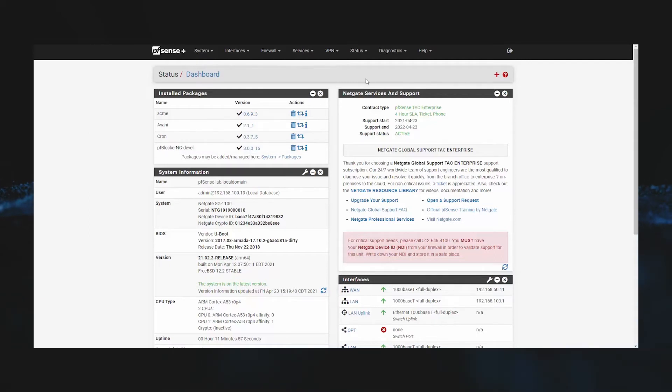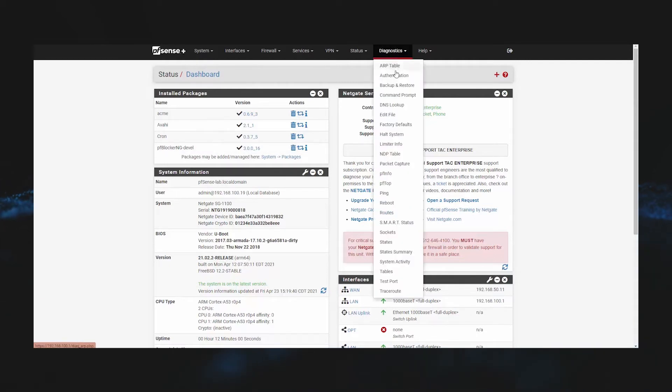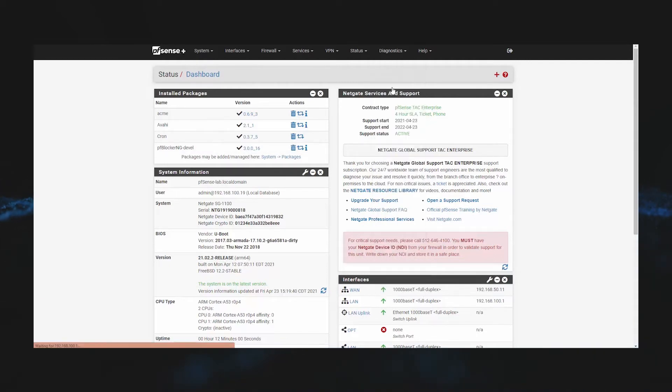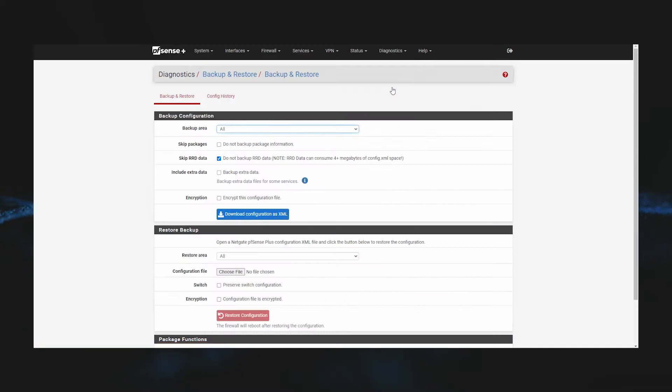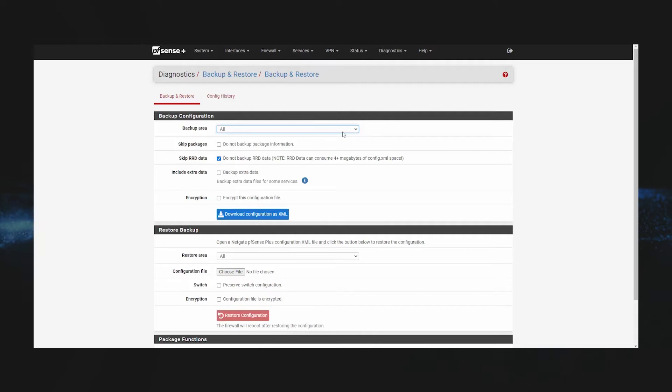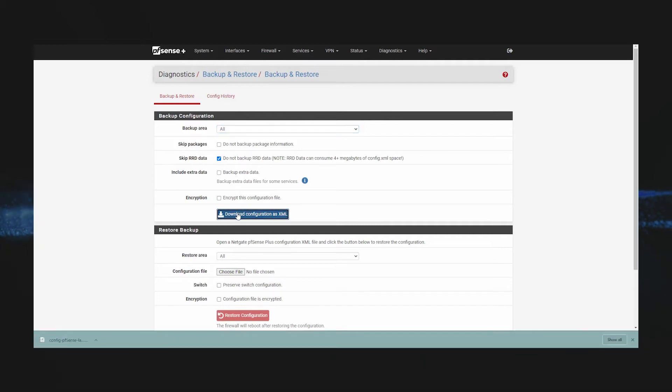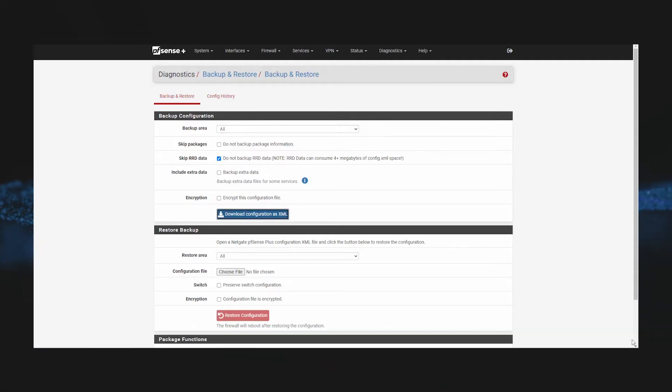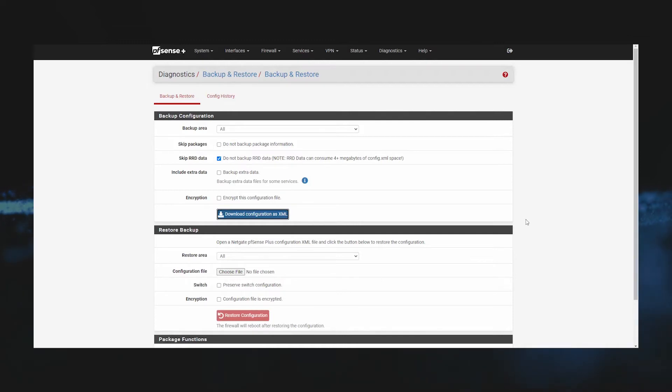To get started, first we'll go to Diagnostics, then Backup and Restore. On this page you will see a dropdown to select specific firewall configuration areas. For our example I'll be selecting All. Now we just click Download Configuration XML, and be sure to remember as a best practice you should always store this backup somewhere safe and off-site.